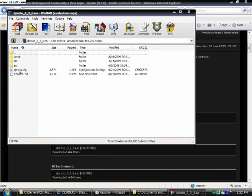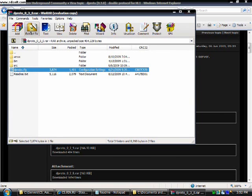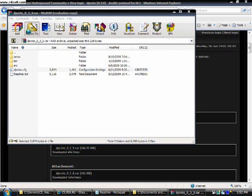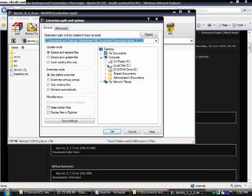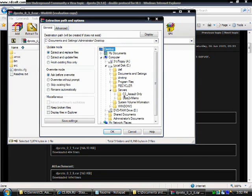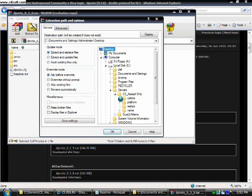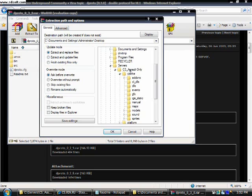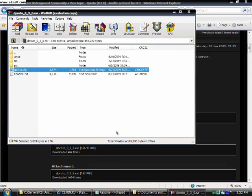And this extraction wizard should come up. Just click on the dproto.cfg and press extract to. Local disk. Server. Assault server. Cstrike. And highlight the cstrike folder and press ok.